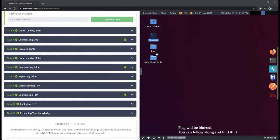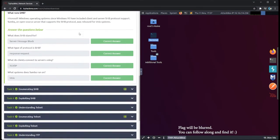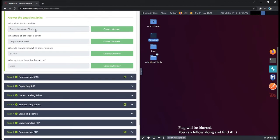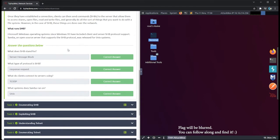We're going to go on to task number two and answer some questions. What does SMB stand for? Server Message Block. What type of protocol is SMB? The answer is response-request. What do TCP clients connect to servers using? TCP/IP. What systems does Samba run on? Unix systems, because the SMB protocol works on Windows machines since Windows 95 as well.